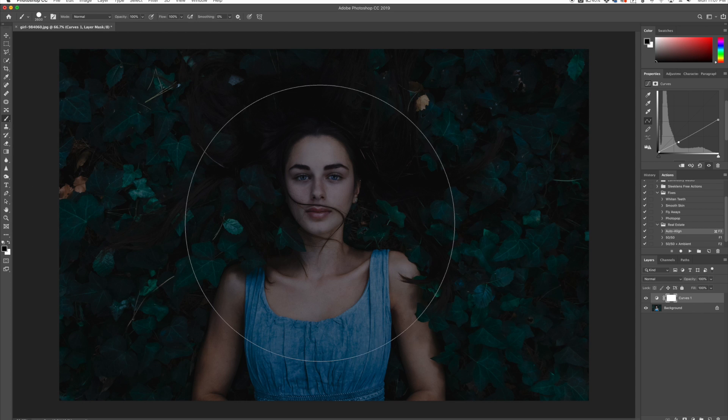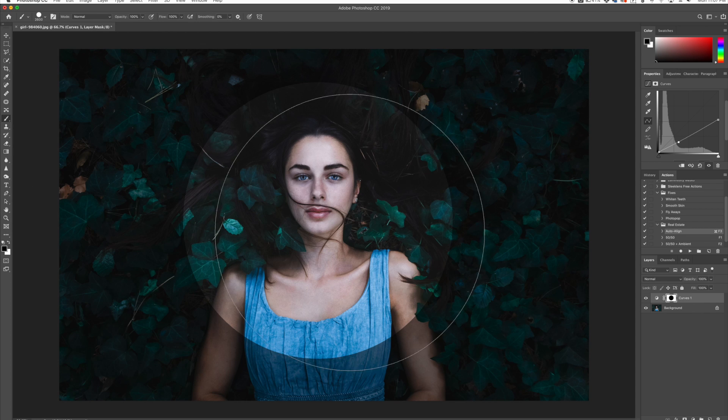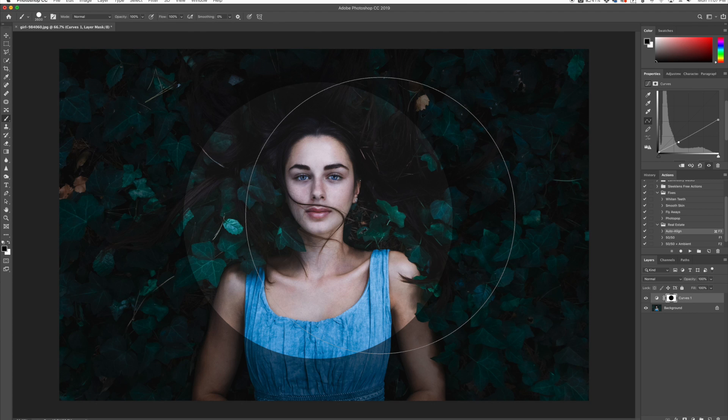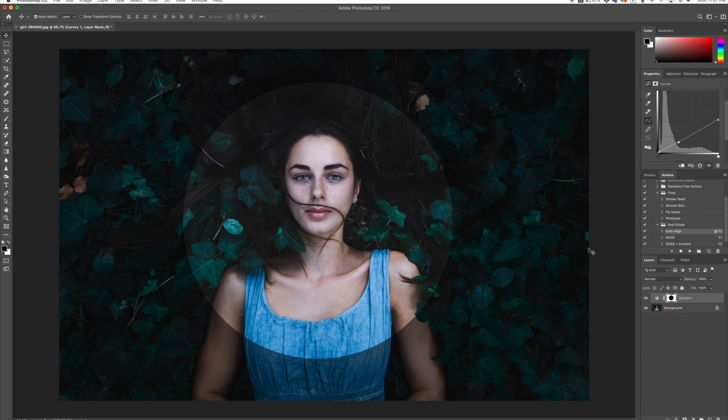So I'm going to click right here once and you can see that it creates a perfect circle. Now what we need to do is misshape this a little bit to make it not as perfect of a circle, because that's kind of a dead giveaway that we did a lot of post-processing here.